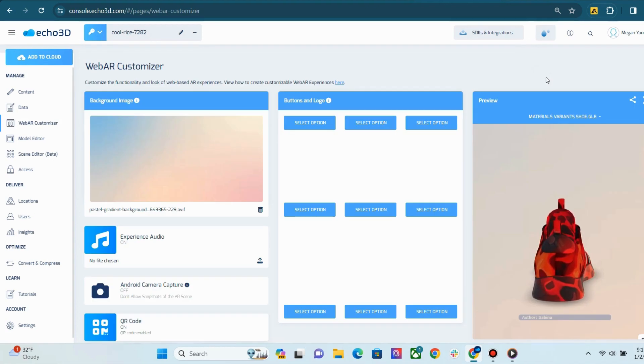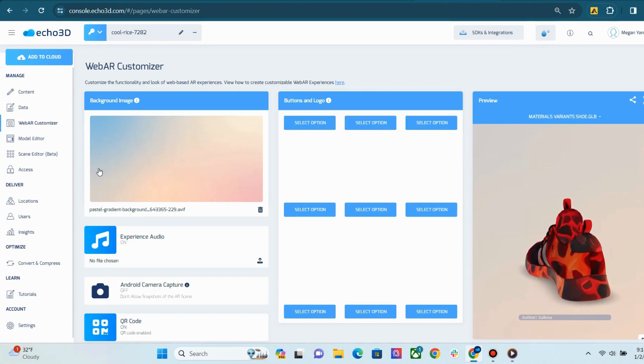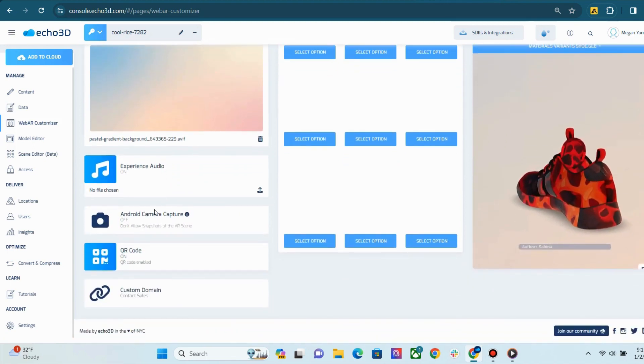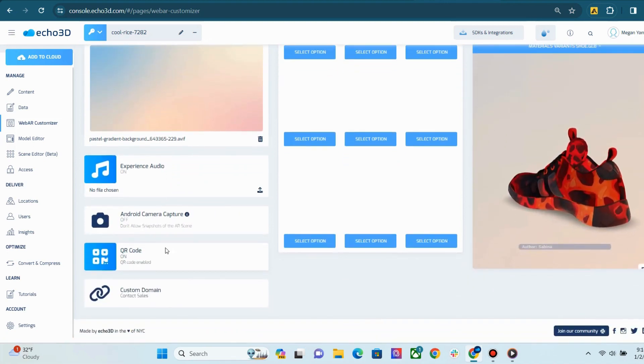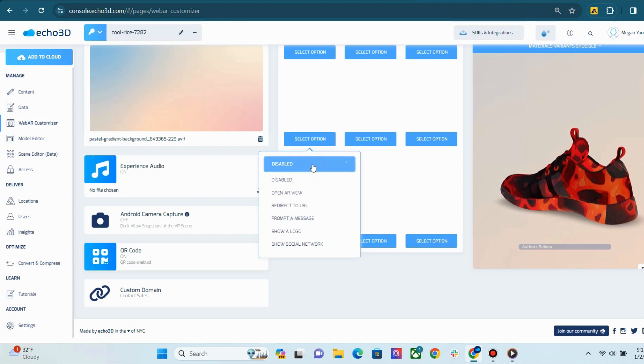Our next page is the WebAR Customizer. Here, you can add background images, audio, Android camera capture, QR codes, and different buttons and logos.